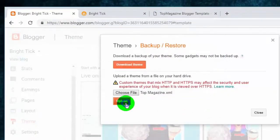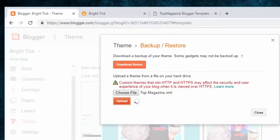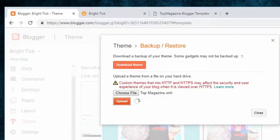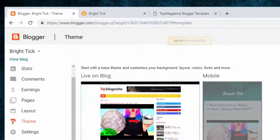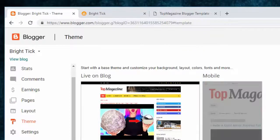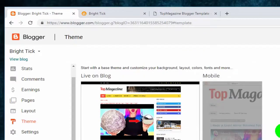Click on Upload. Now we successfully uploaded Blogger Template. Thank you for watching this video.